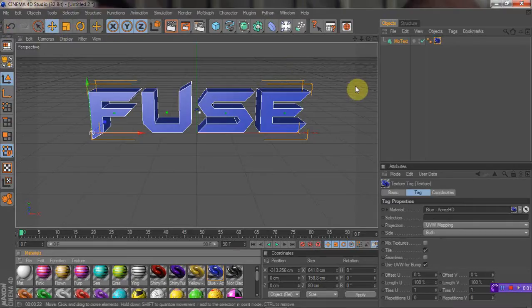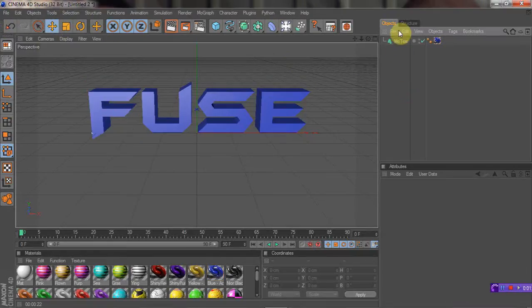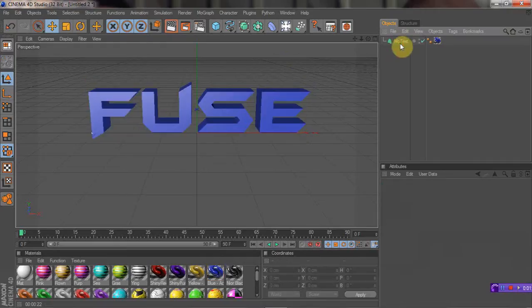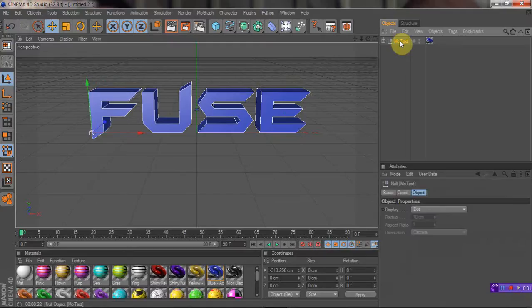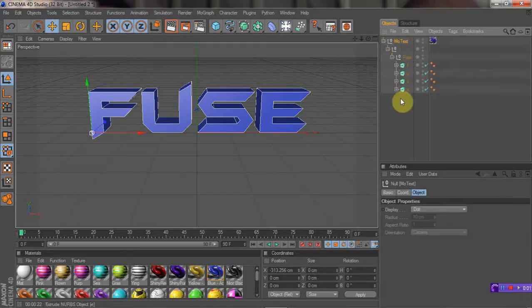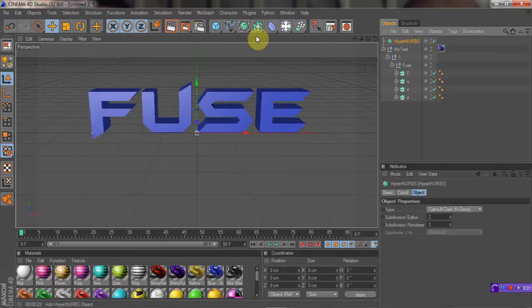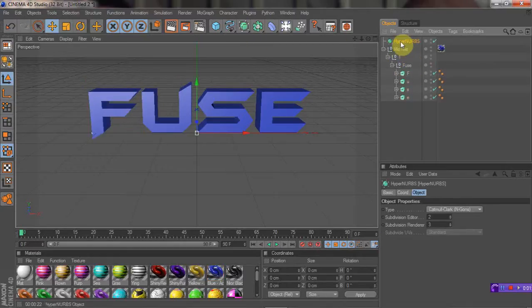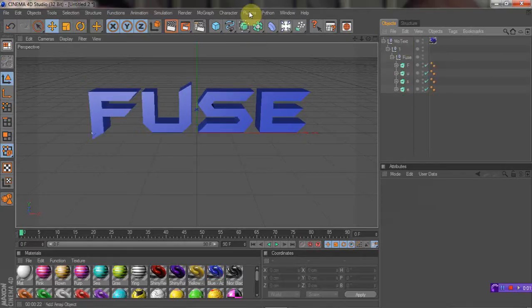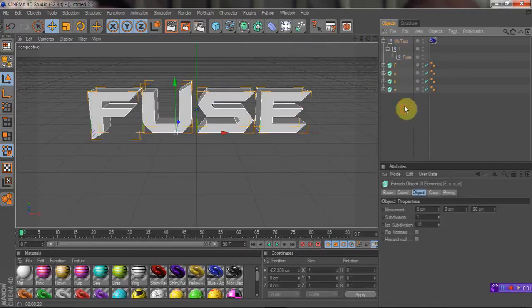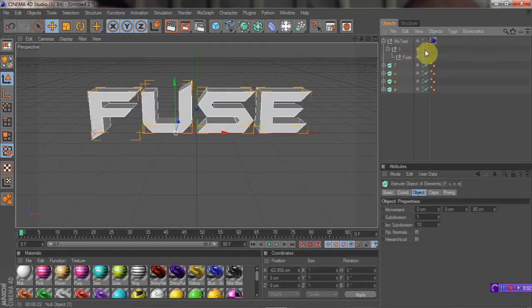And what you want to do now that you have your text, you just want to highlight over it and press C on your keyboard. And then you want to open all these up, and you're going to see extrude nurbs with your letters, and you want to drag that out.